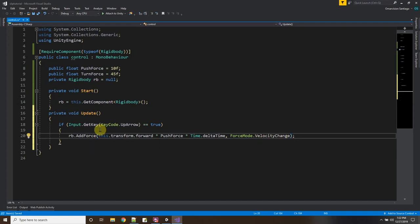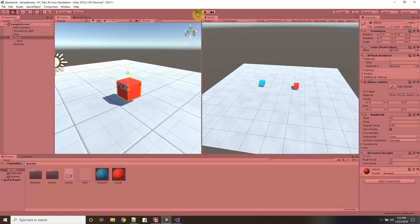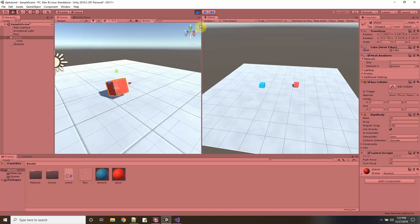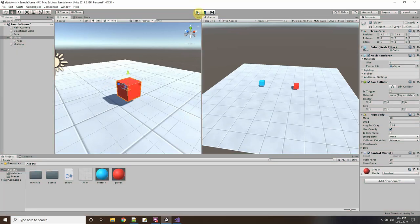After saving and returning to Unity, the script compiles. Pressing Play, the cube does move forward when the Up Arrow is pressed, but it kind of gets stuck to the floor and rolls rather than slides. This is where we add physics materials to make surfaces slippery.